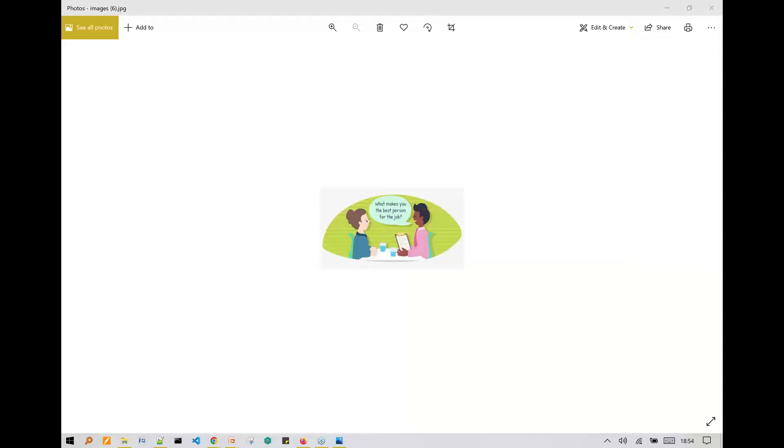What is permission set in Salesforce? So permission set is extension to profile and permission sets are useful when in the same profile you have multiple users and for them you want to give different access, at that time we use permission set. Let's see the next question.